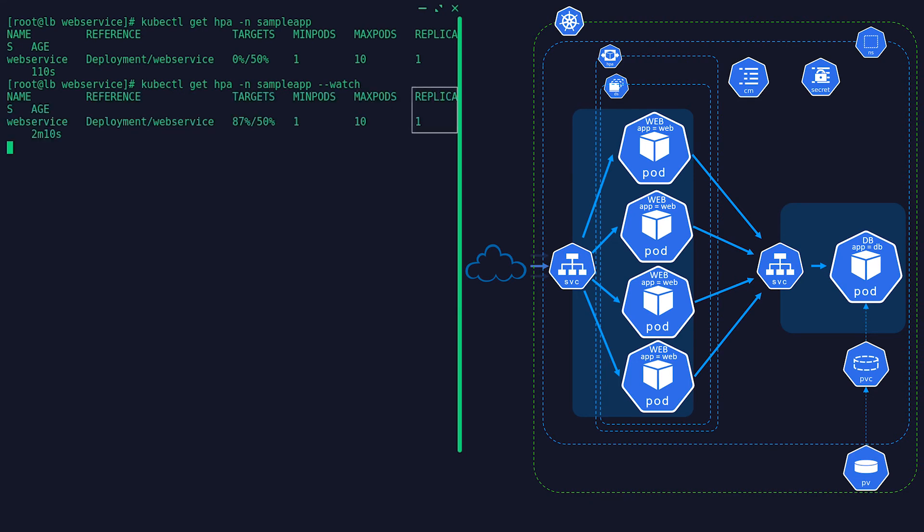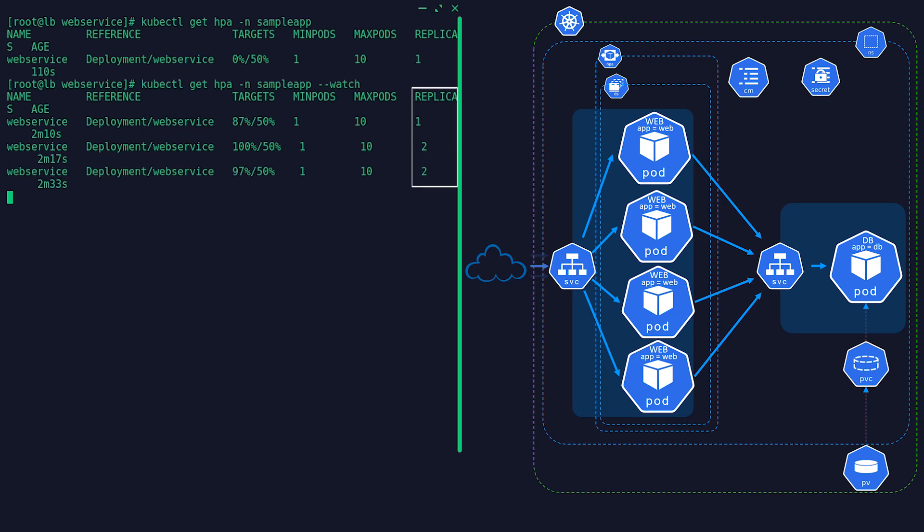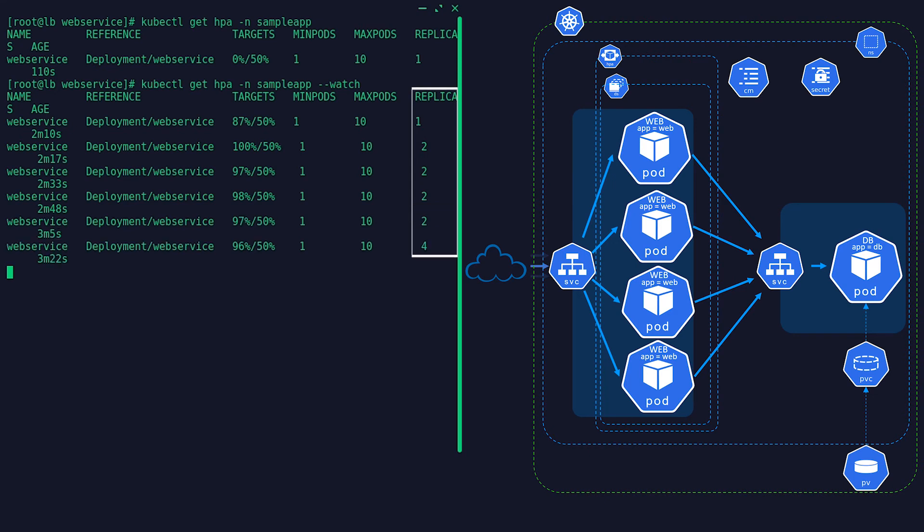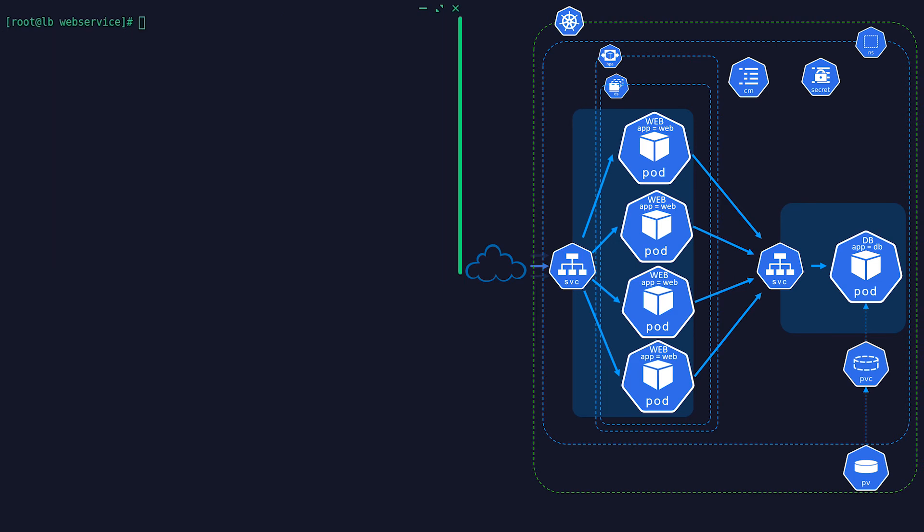Now that we have enabled autoscaler to our deployment, we can see it scale up with the increased load generated from our attack script.